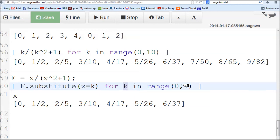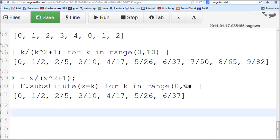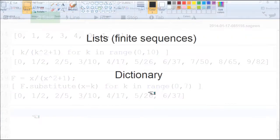K is the index going through 0 to 6, seven elements. Every time, x is replaced by that index and evaluated. I rerun it. I got rid of x. This is the same list. I've just shortened it.